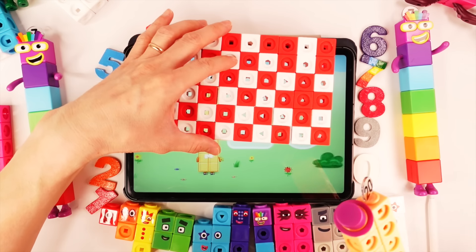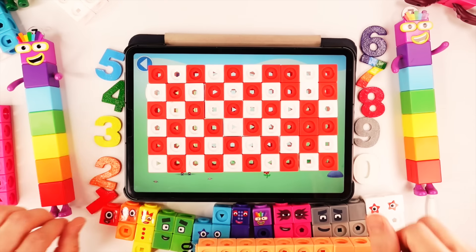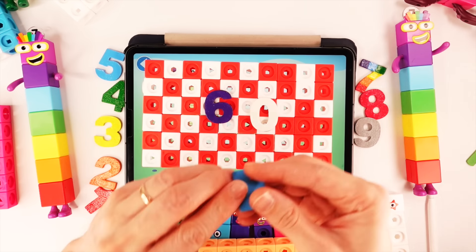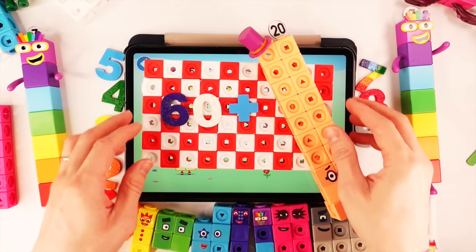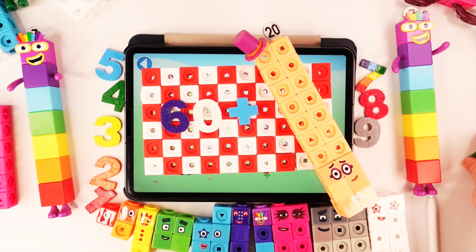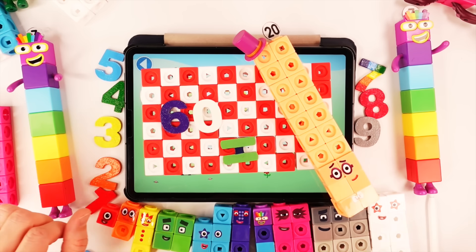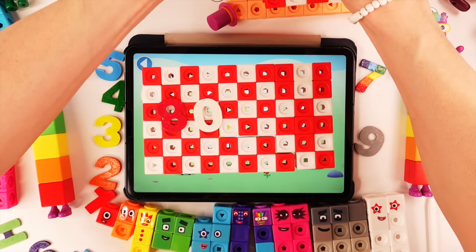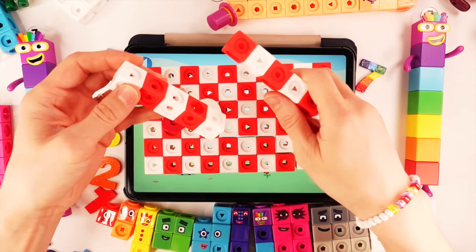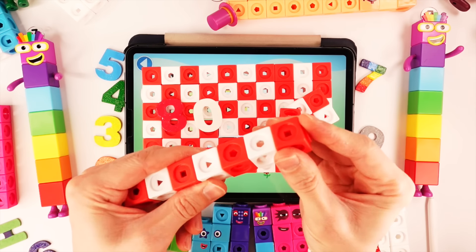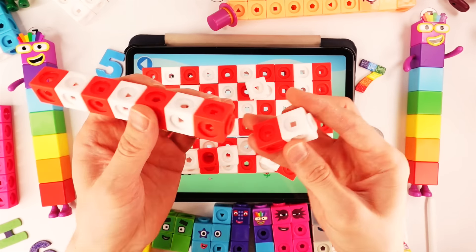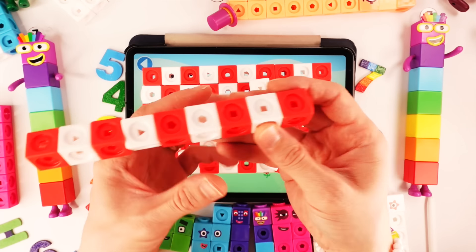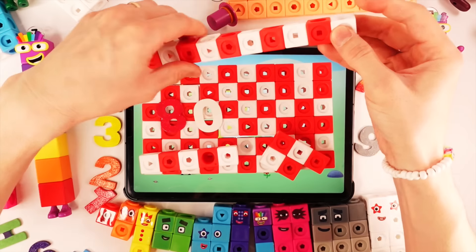And now we count our big number. This number block is 60, but we need big number block. 60 plus number block 20 — 60 plus 20 equals number block 80. We need 20 number blocks like this. Now we build 10 number blocks like this. Let's count: 1, 2, 3, 4, 5, 6, 7, 8, 9, 10 number blocks.